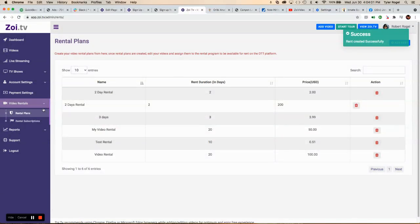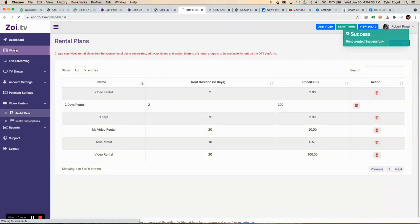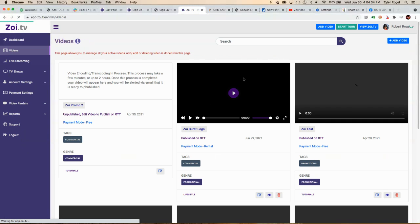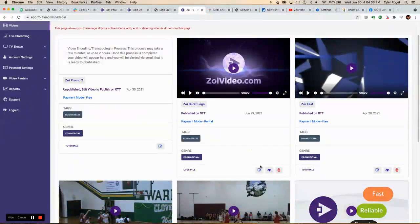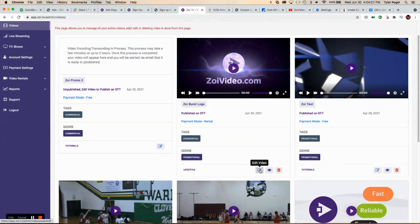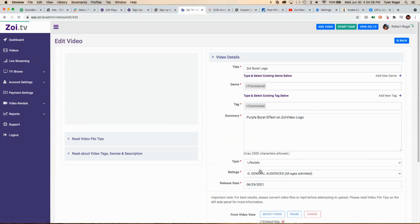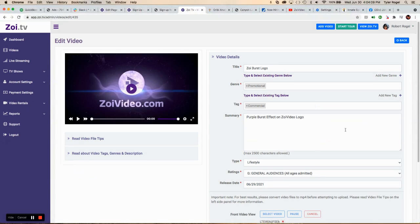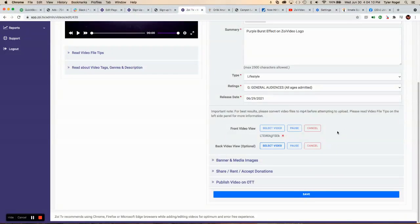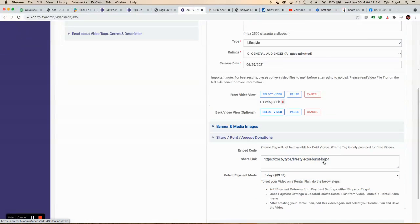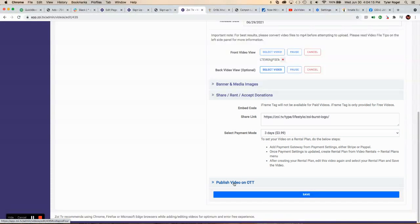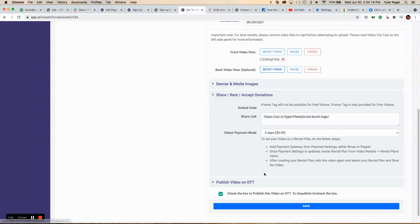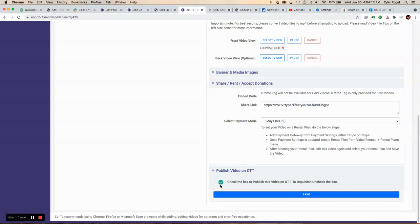Then we're going to go back over to that video. I'm going to pick this one here that I did yesterday. It's the same video. Then we're going to scroll down. In order to publish, first we're going to publish it right here.